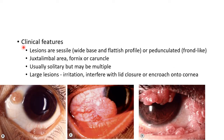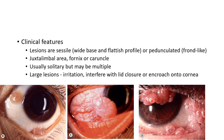Clinically, the lesions can be sessile with a wide base and flattish profile, sometimes with feeder vessels. Some conjunctival papillomas can be pedunculated, resembling fronds. They are usually located in the juxtalimbal area, fornix, or caruncle.